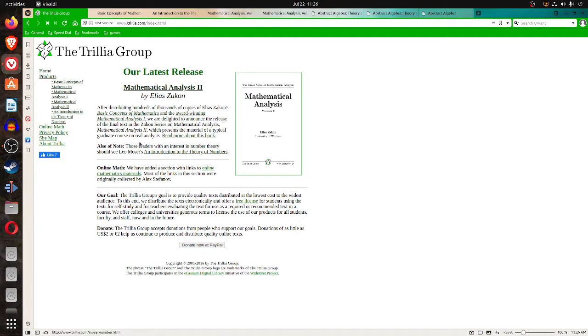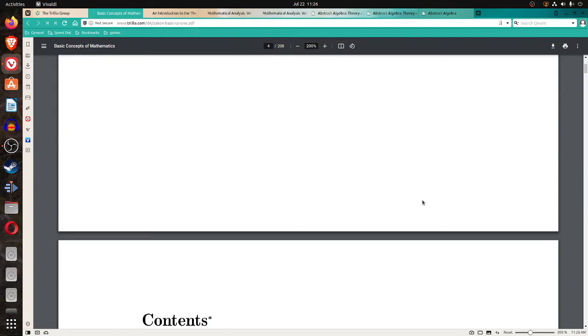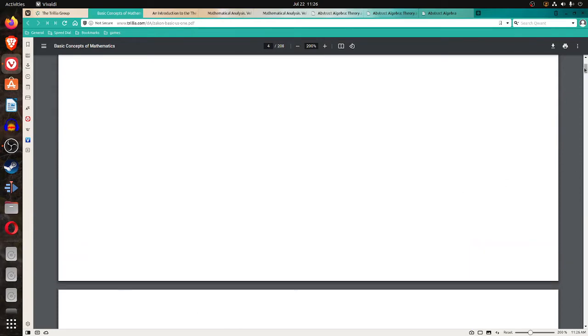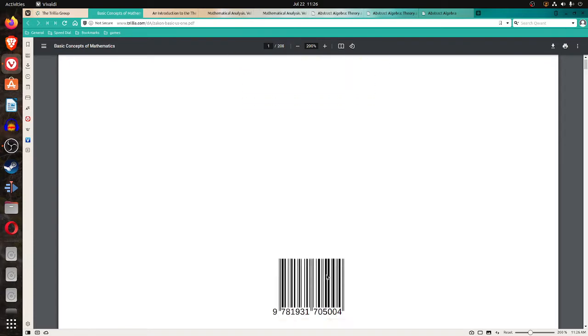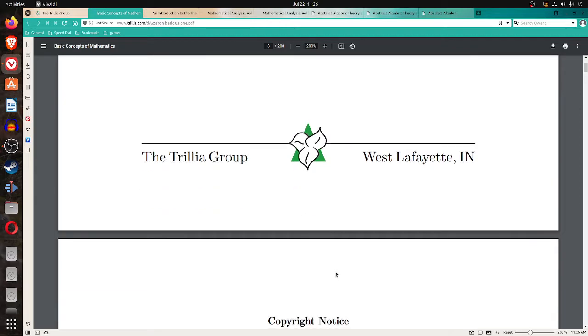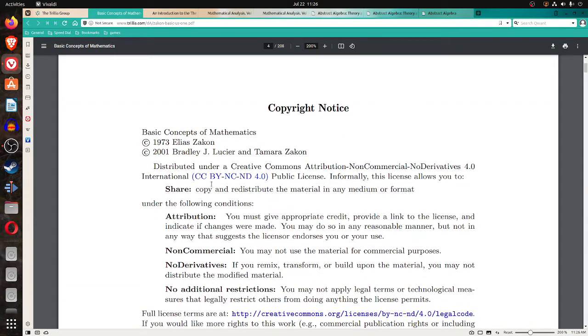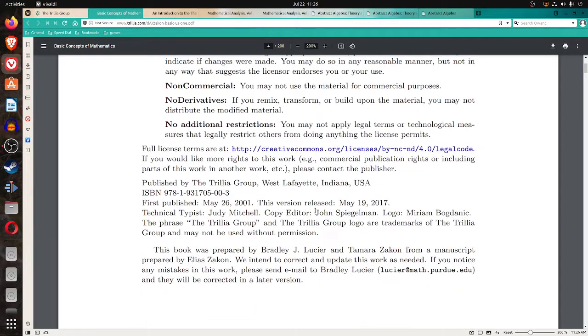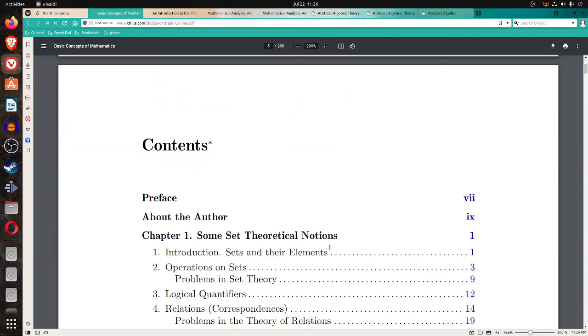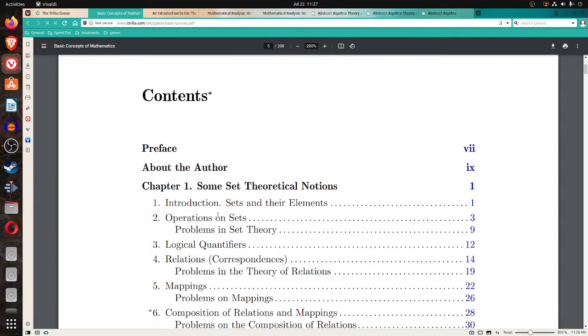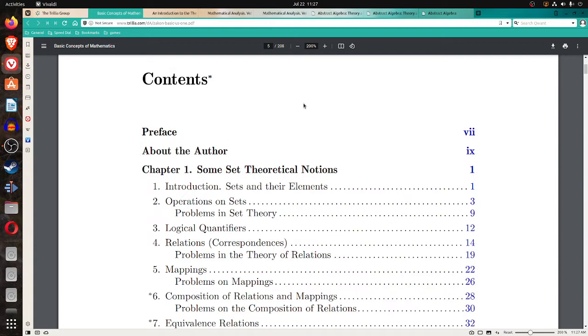The next is the Trilia group for the analysis and the number theory. Their texts look decent as well. Their first one is the basic concepts of mathematics. And if you look at the license on it, you'll see it's a CC, a Creative Commons license, which is again another fairly loose license. I'm no expert on licenses, but I know that these types pretty much let you share it and work out of it and distribute this stuff free of charge. So this book's an introduction. It looks like it's at the freshman undergraduate level.